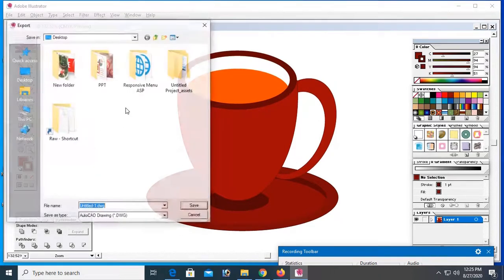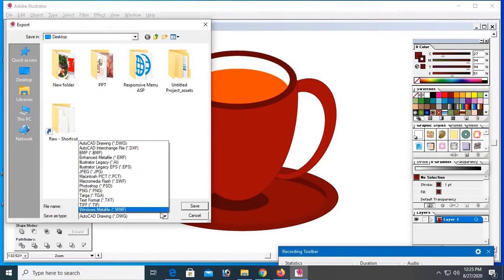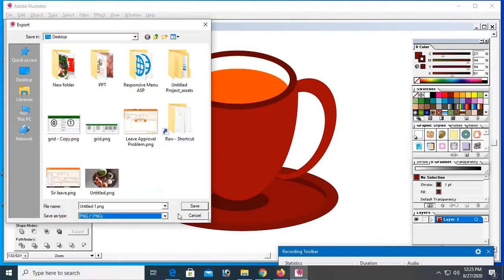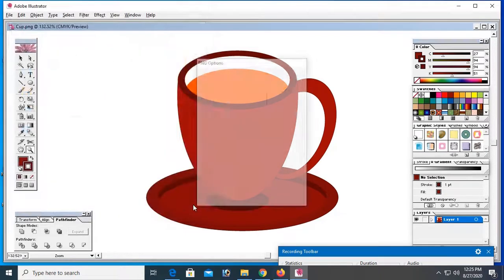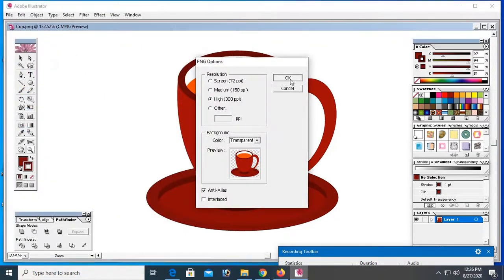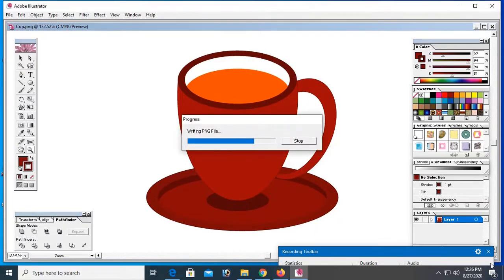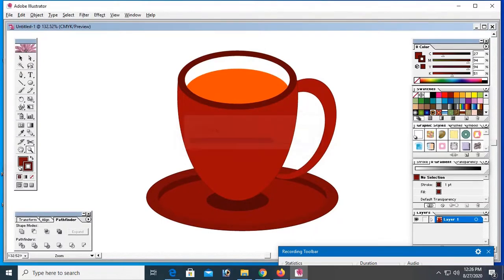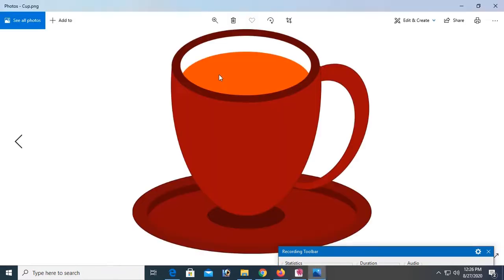Now export, select on PNG. Click on save. Name the file, file name is cough. High 300, okay. Now let's check the cuff. This is looking nice and gorgeous cuff.